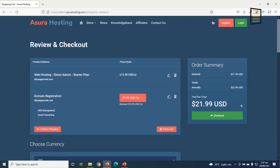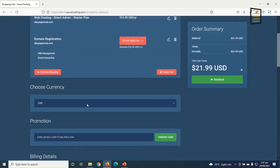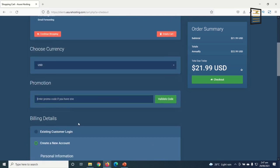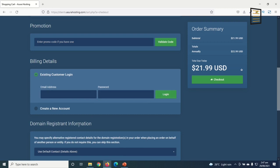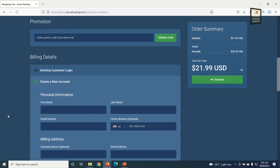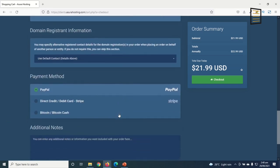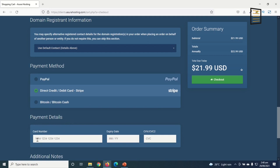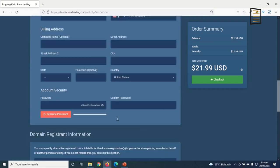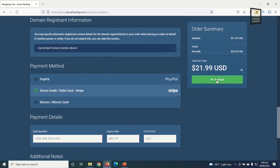The web hosting for Starter is $12 per year and domain registration is $9.99 per year, bringing us to a total of $21.99 per year. You can choose your currency; I'll leave it as USD. If you have a promo code, enter it here. I'll create a new account, fill in all the details, choose direct credit card as my payment method, enter my card number, expiry date, and CVV, then click Checkout.